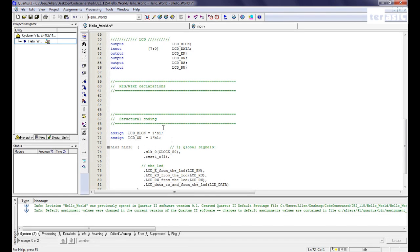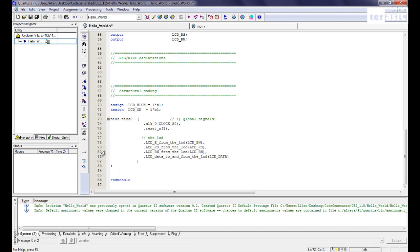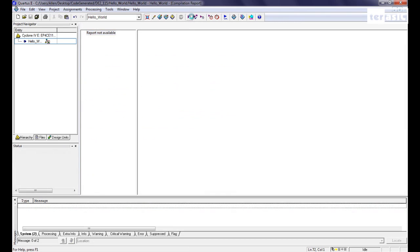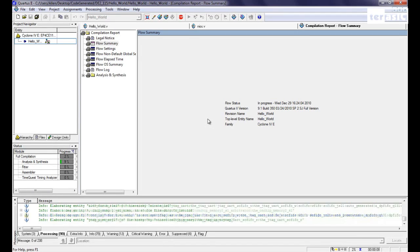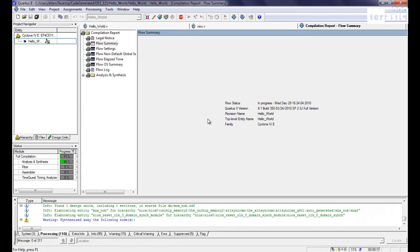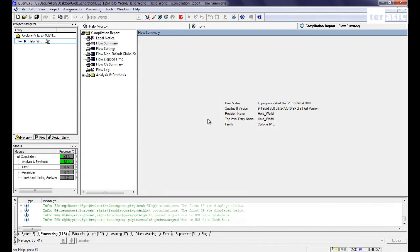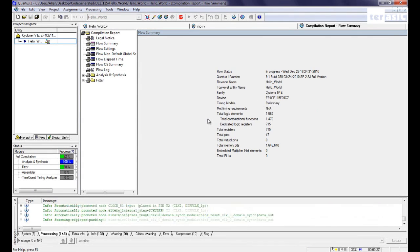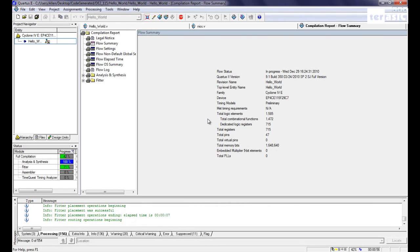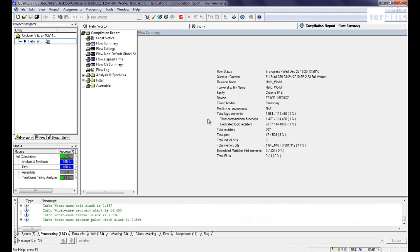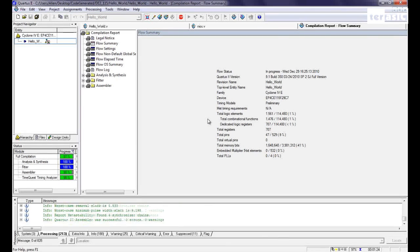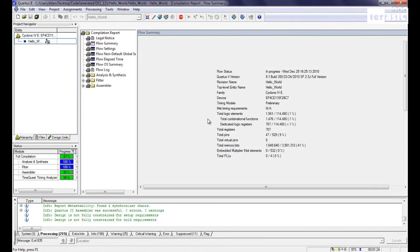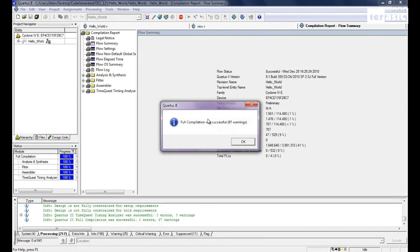So now that we have the top level module, we can go ahead and save. And we can click on here, generate, start compilation. Okay, so our full compilation was successful. Click on OK.